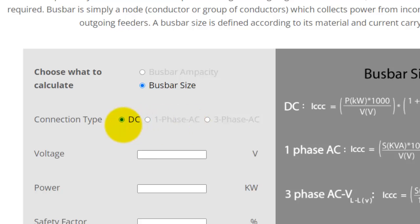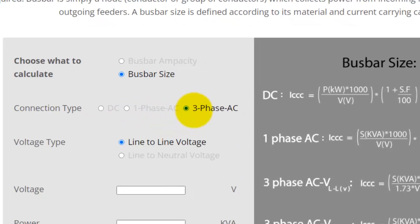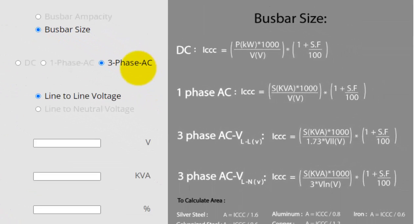Here you will see three options: DC, one-phase AC, and three-phase AC. On my right, you can see formulas for calculating current for DC, single-phase, and three-phase AC loads.